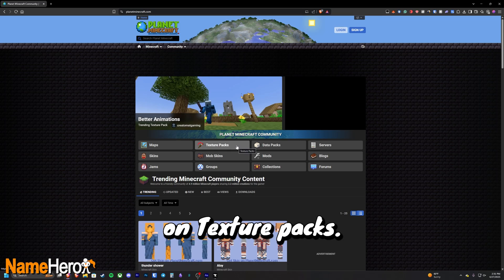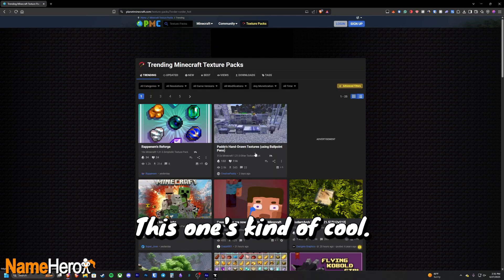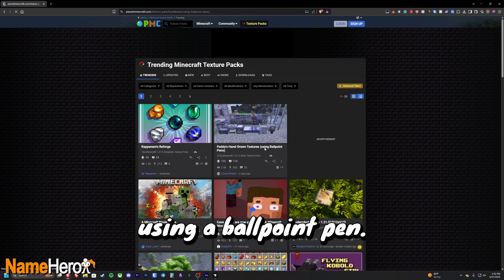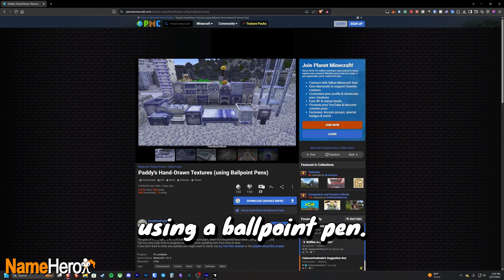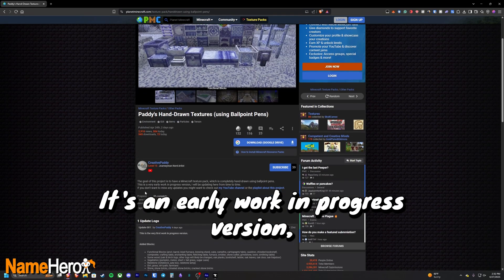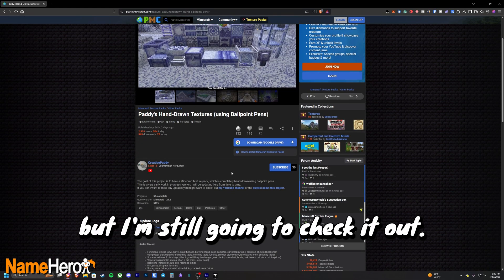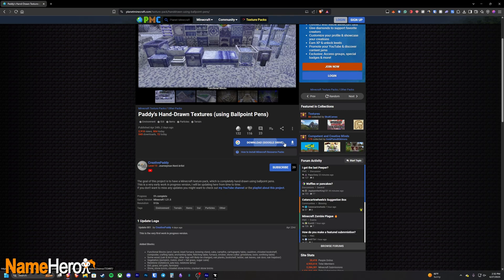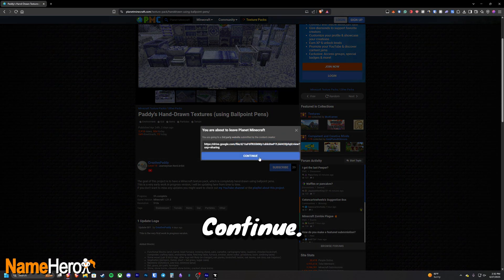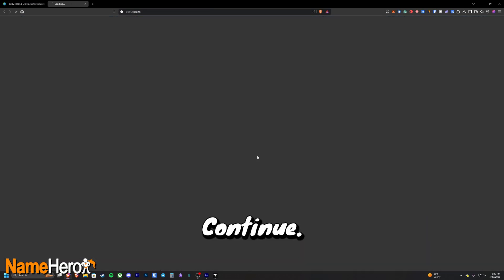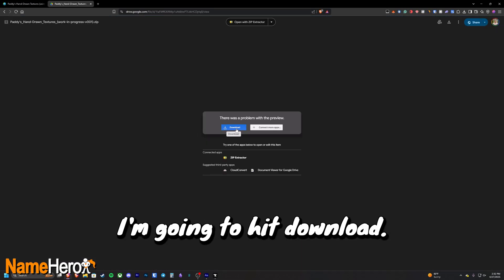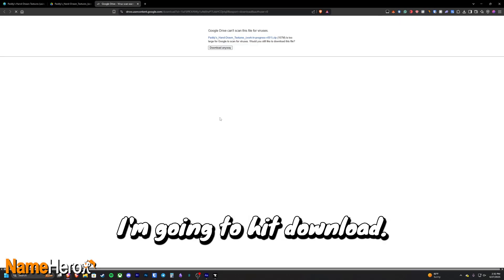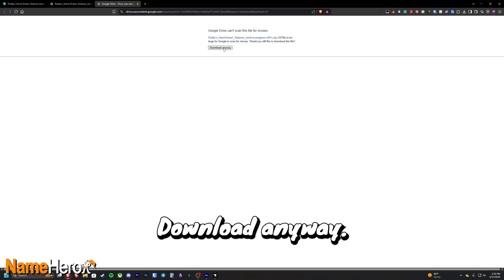Then we're going to click on texture packs. This one's kind of cool. It's hand-drawn textures using a ballpoint pen. It's an early work in progress version, but I'm still going to check it out. I'm going to click download. Hit continue. I'm going to hit download. Download anyway.